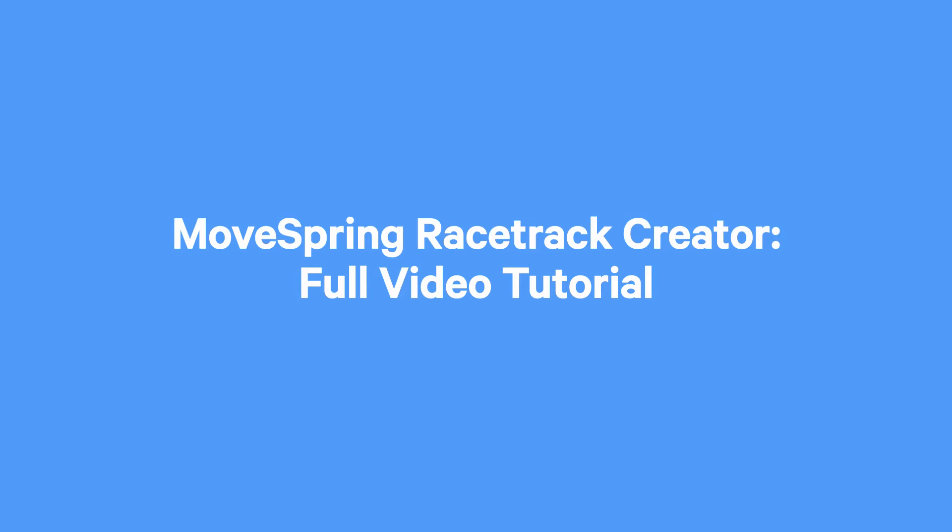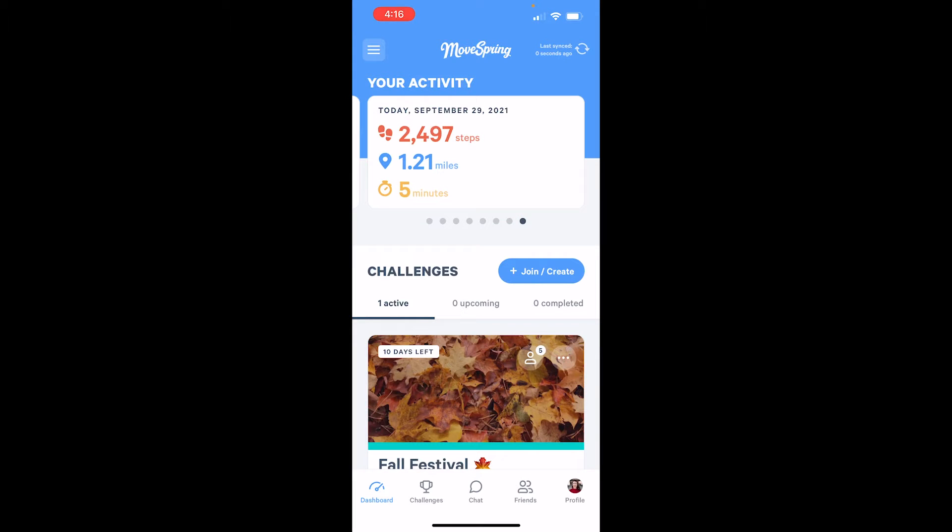Hi, I'm Aubrey with MoveSpring. Today, our team is excited to walk you through creating your own custom map and milestones using the MoveSpring racetrack creator. Before we begin, let's cover a few basics.